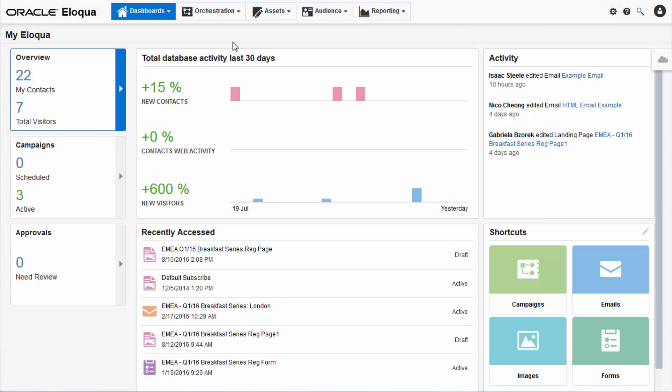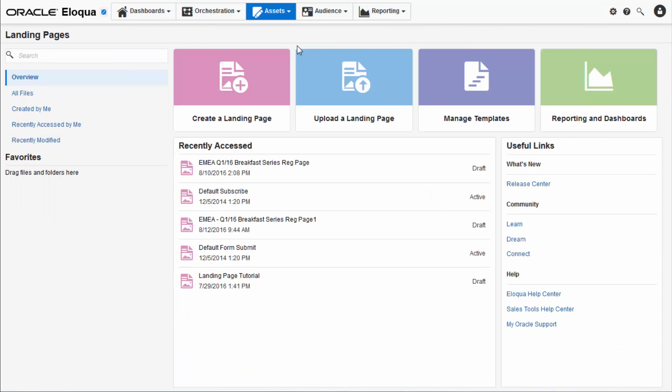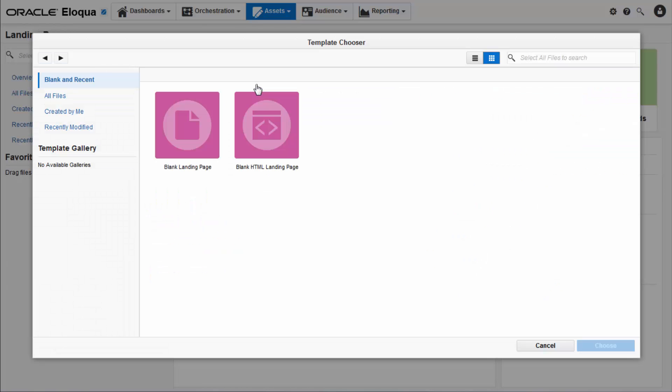First, on your My Eloqua dashboard, navigate to Assets and then click Landing Pages. In the Landing Pages launchpad, click the Create a Landing Page tile.